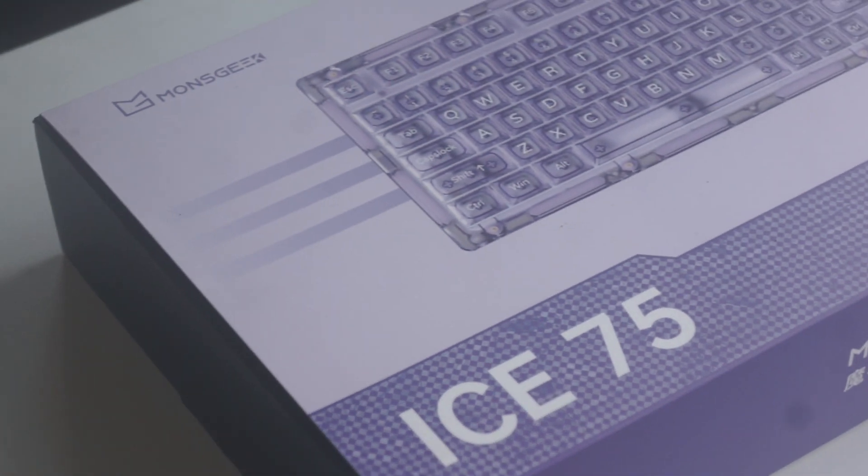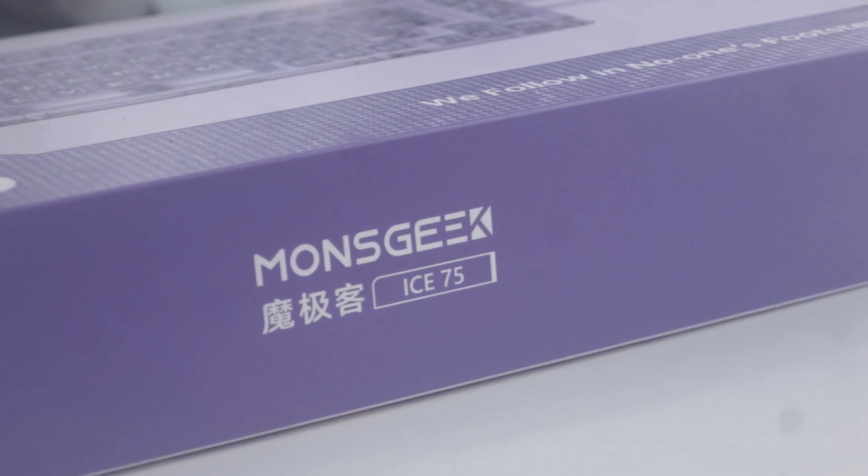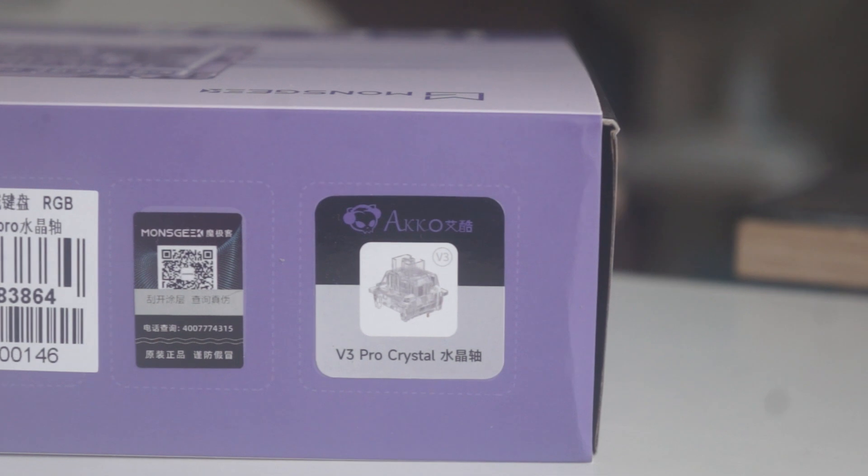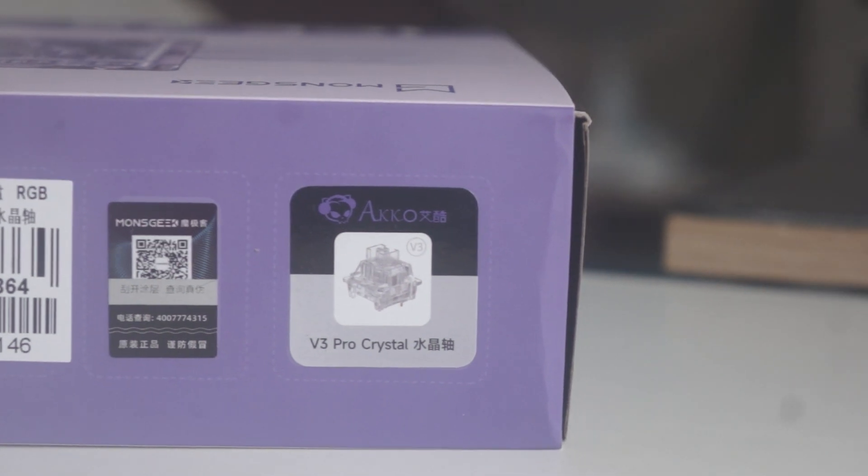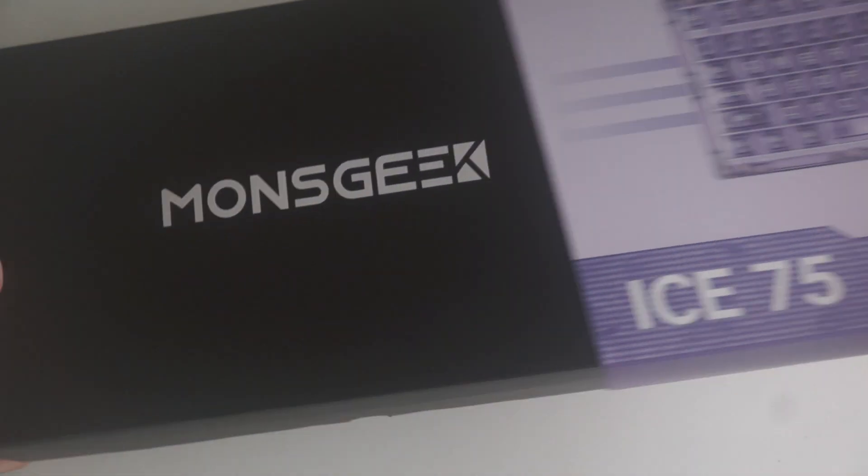This is the Monsgeek i75, a fully transparent keyboard from Monsgeek. Let's check out what it has to offer starting from the unboxing.